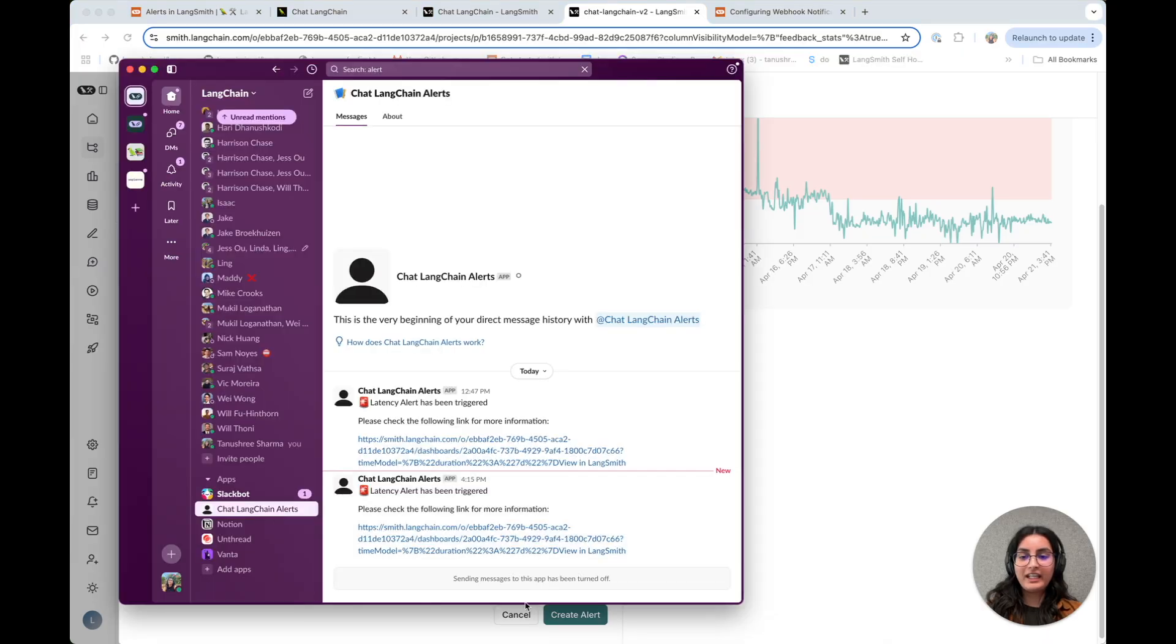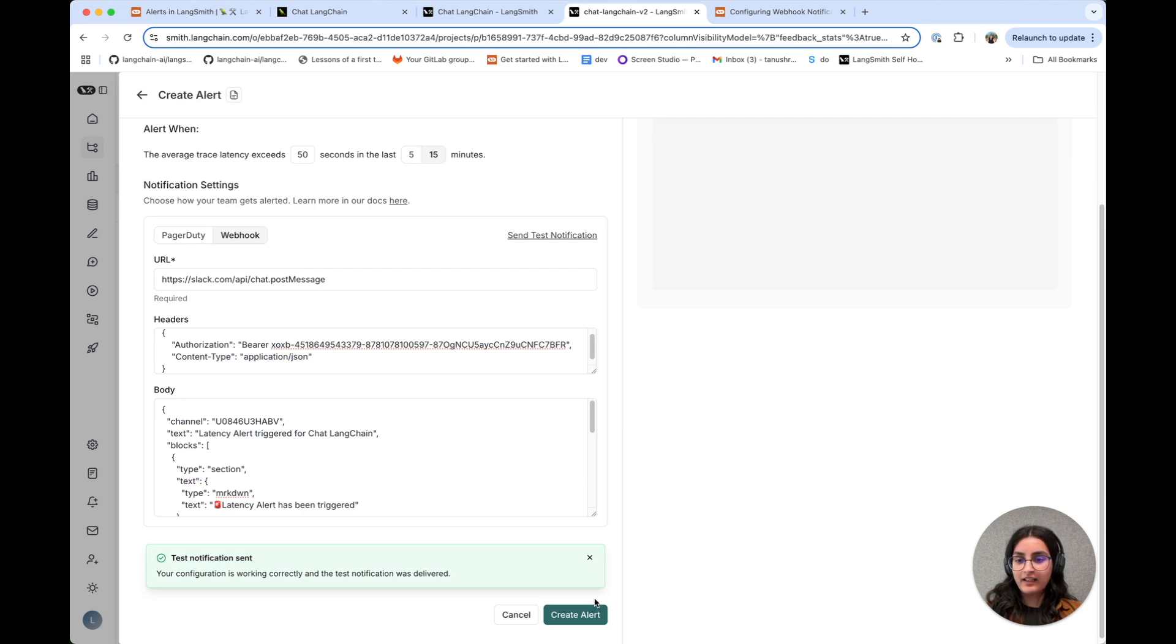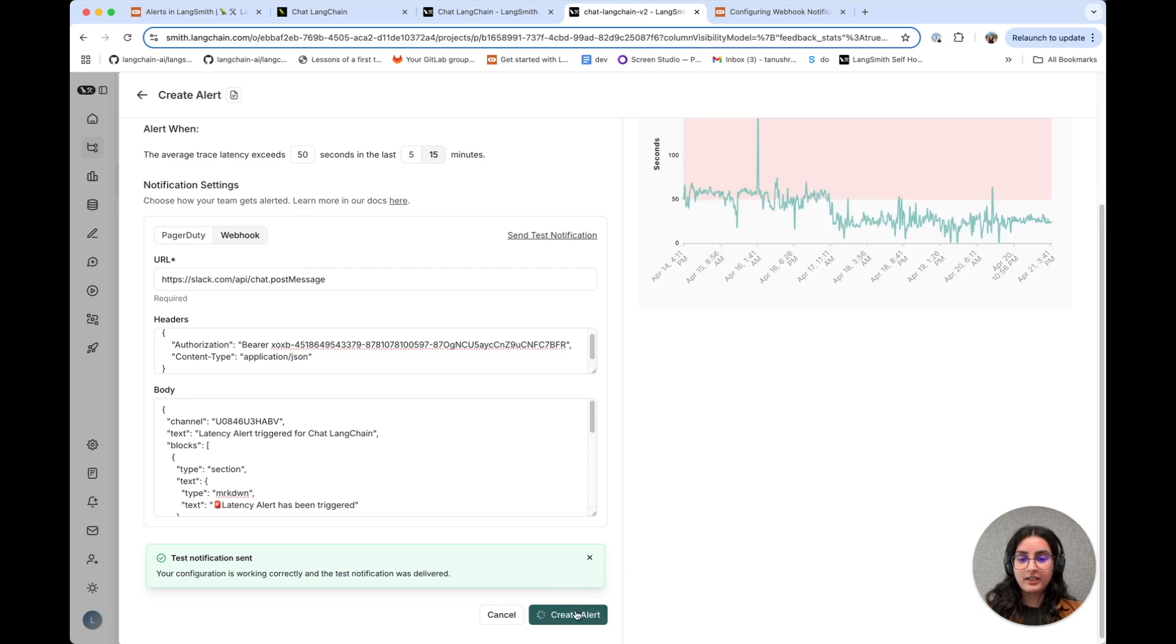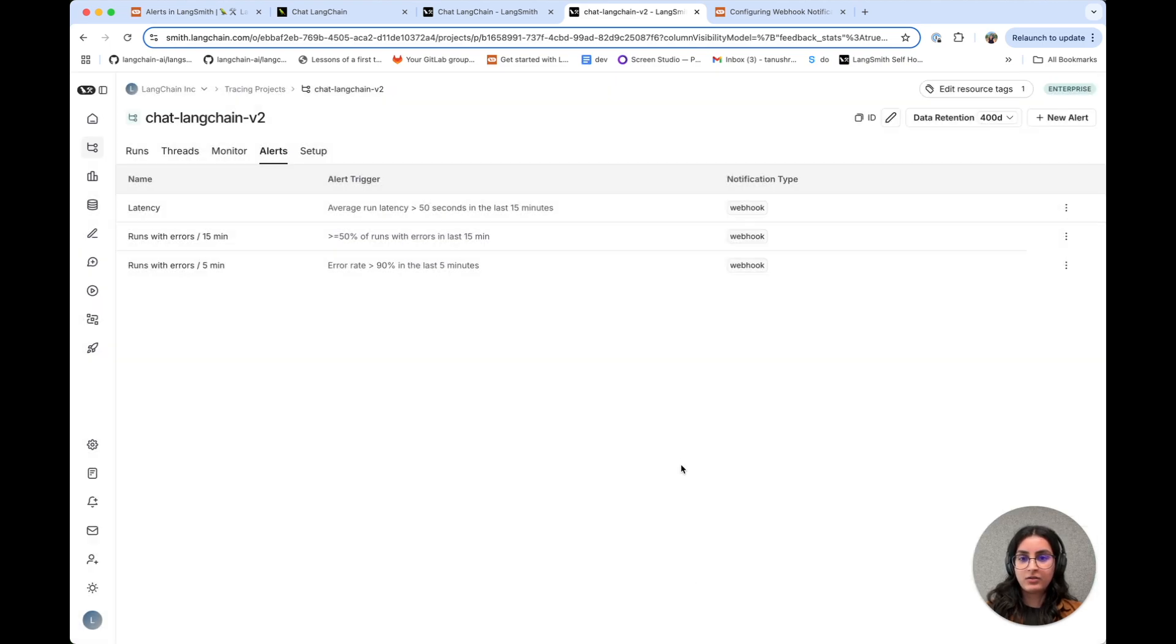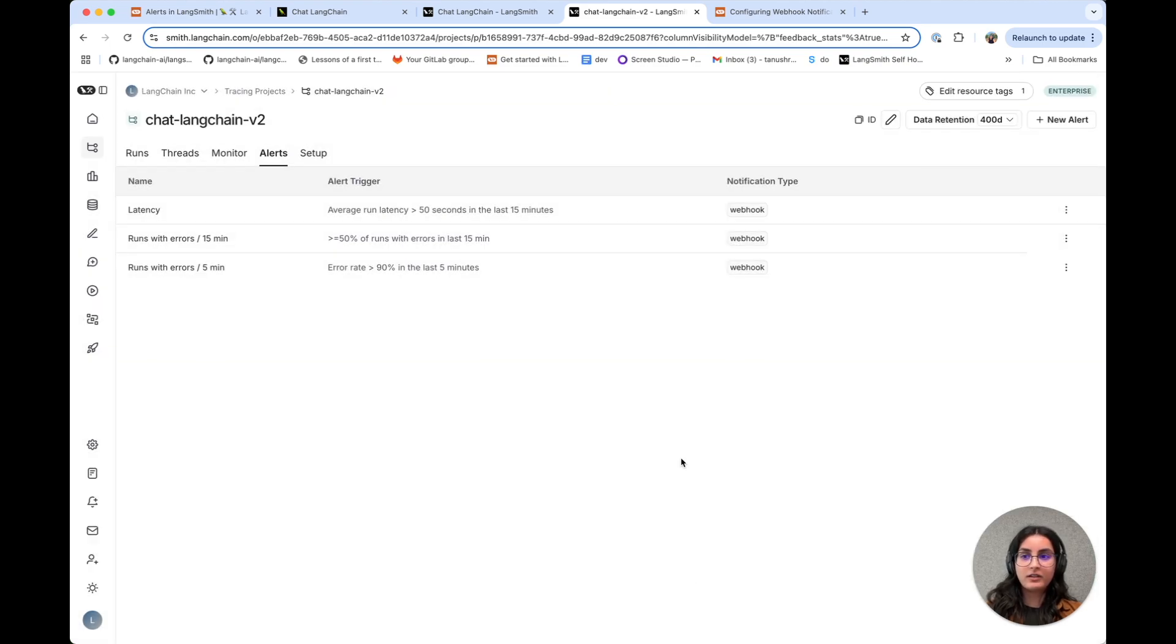And here we have the test notification for the alert that we just configured, so that's great. And the last step here is I'm actually going to hit create alert.